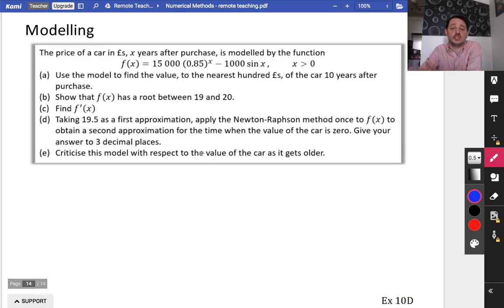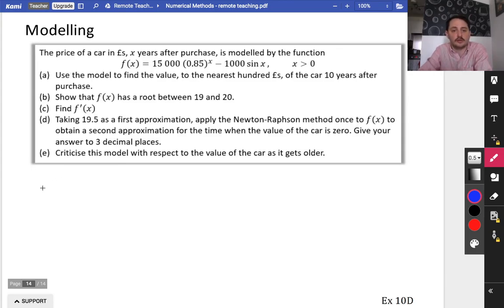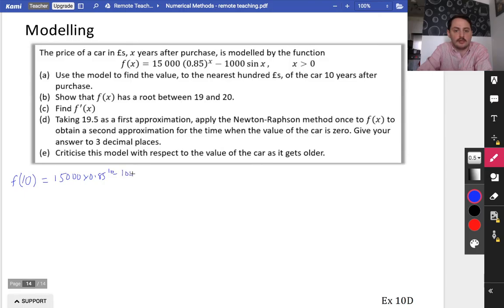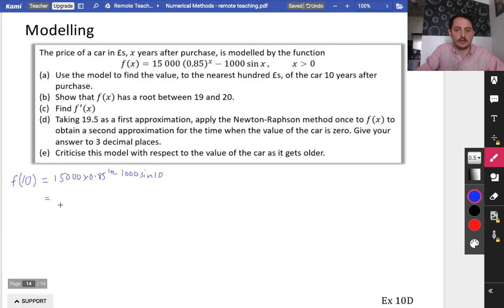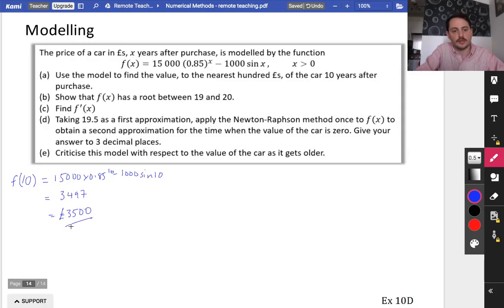The very last bit: in modelling situations there's really nothing new. The price of a car in pounds, x years after purchase, is modelled by a particular equation. Use the model to find the value to the nearest £100 of the car 10 years after purchase. If it's 10 years, we find f(10): that's 15,000 × 0.85^10 − 1,000 sin(10), in radians mode. This gives approximately £3,497, which to the nearest hundred pounds is £3,500.